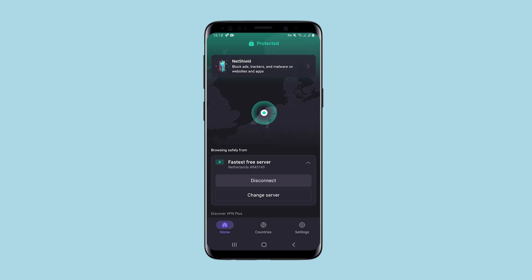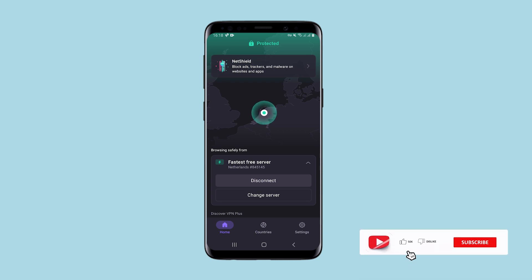This is how ProtonVPN works — nice interface, good connection speed, and wide geography of connection. If you have any questions, write them in the comments. Click like, subscribe to the channel, and good luck!